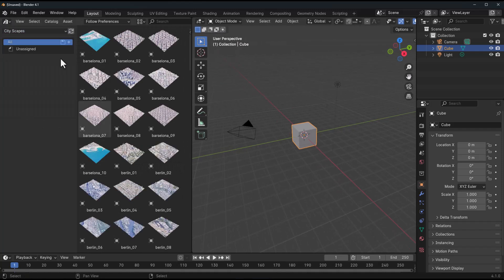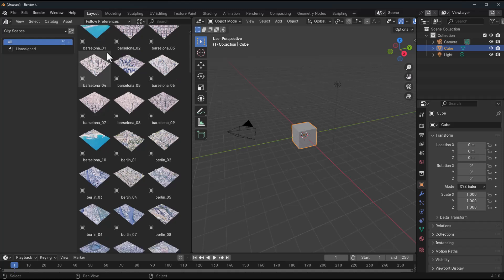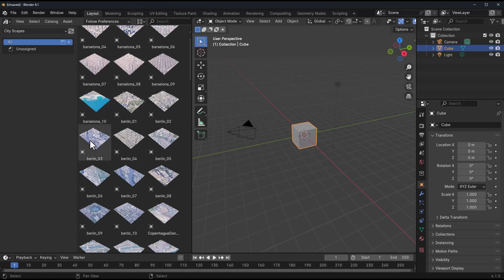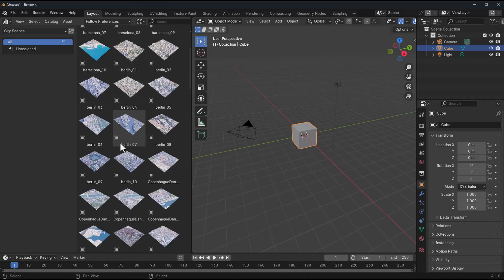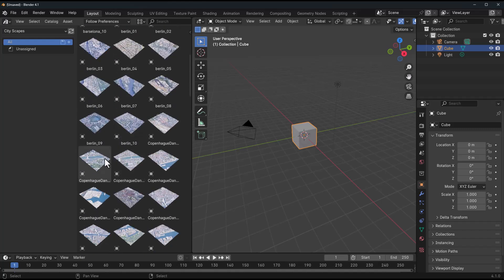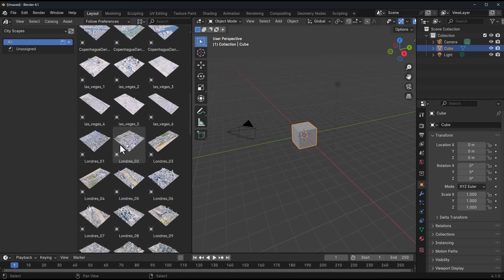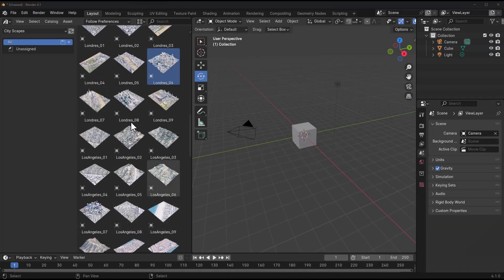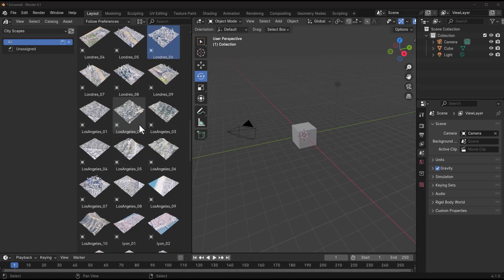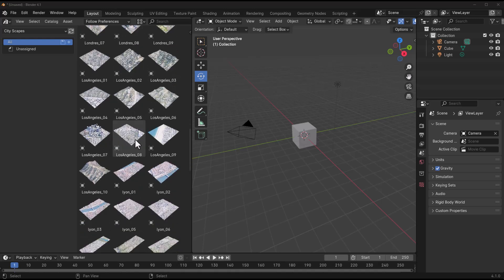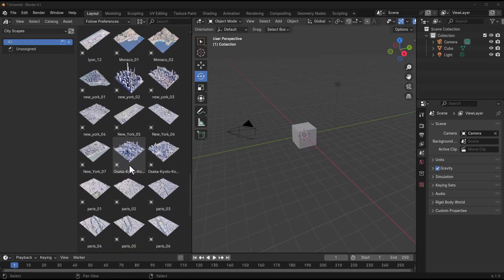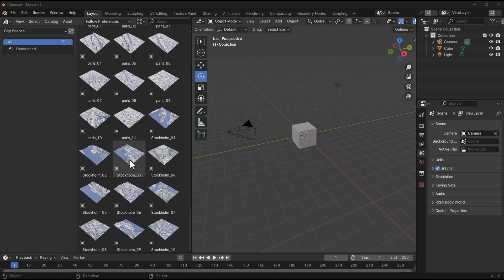Now I do wish that in subsequent versions that these get categorized, as right here we get to see lots of Barcelona and then we can see lots of Berlin, Copenhagen, Las Vegas, London, although right here it's called Londres. And you can also see cityscapes of Los Angeles, Lyon, New York City, Paris and also Stockholm. So depending on the city that you're trying to work with,